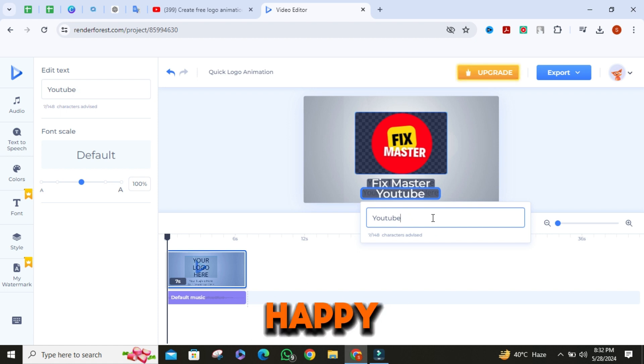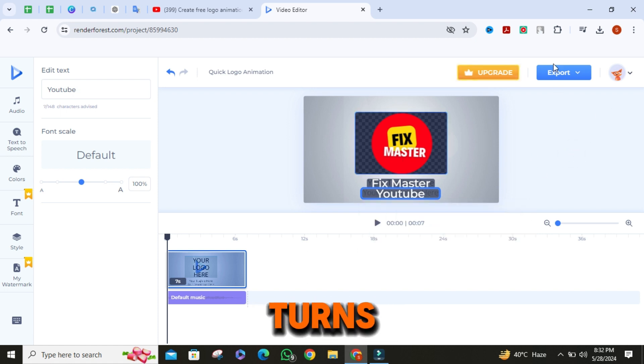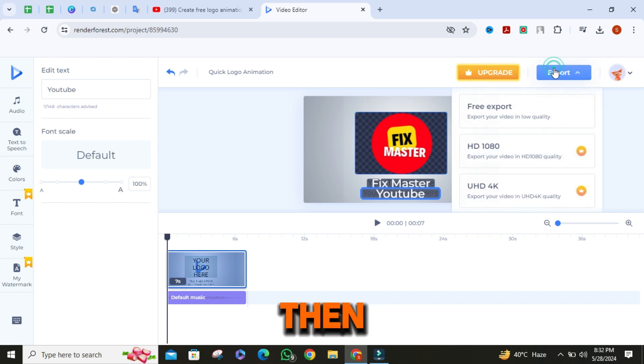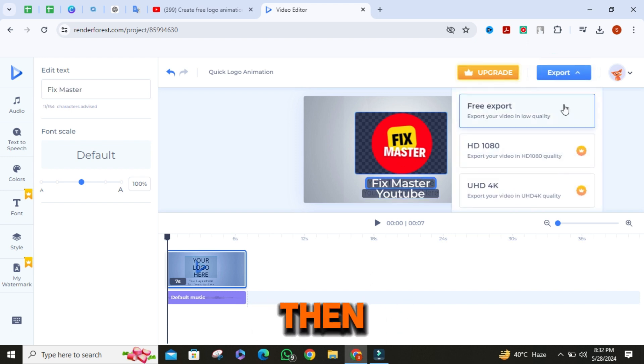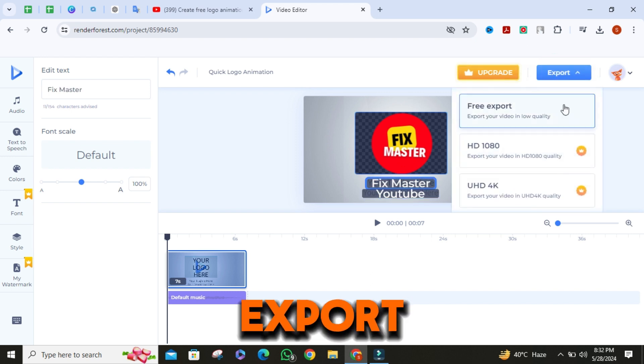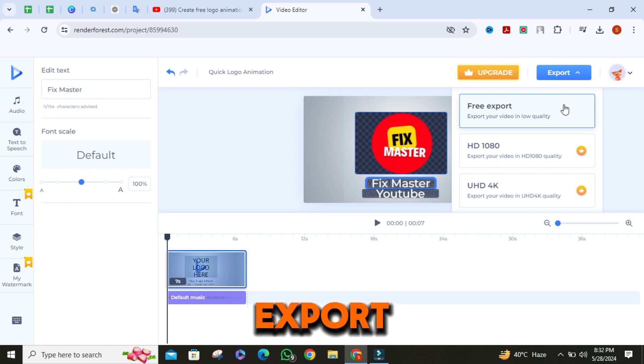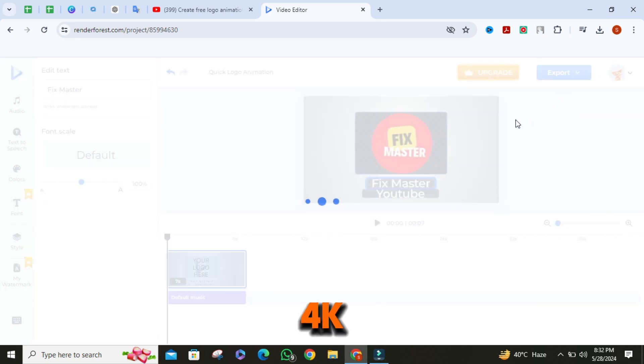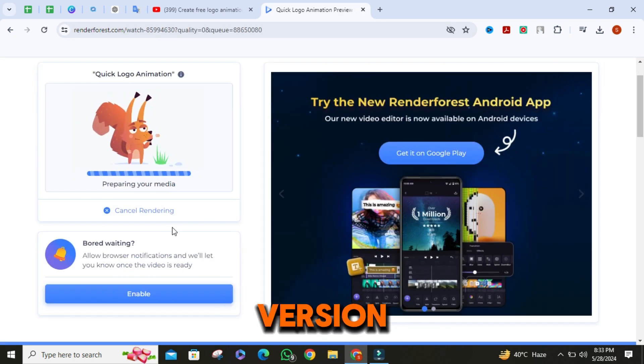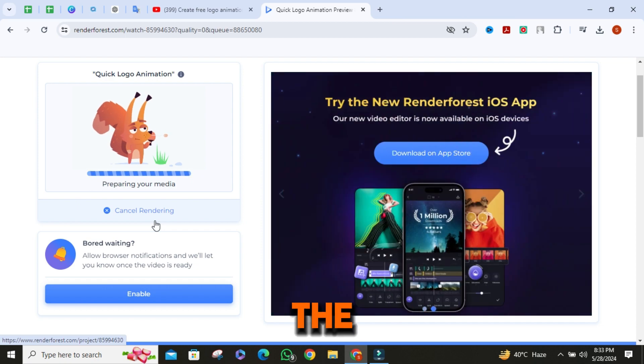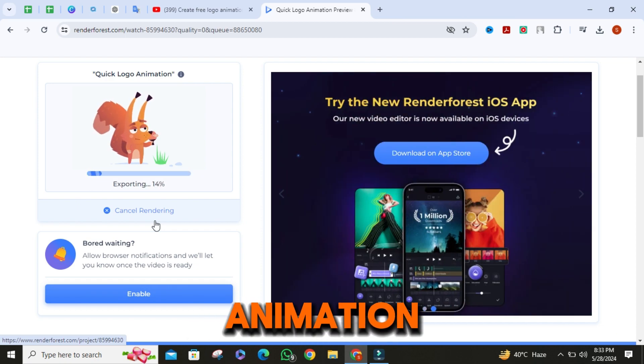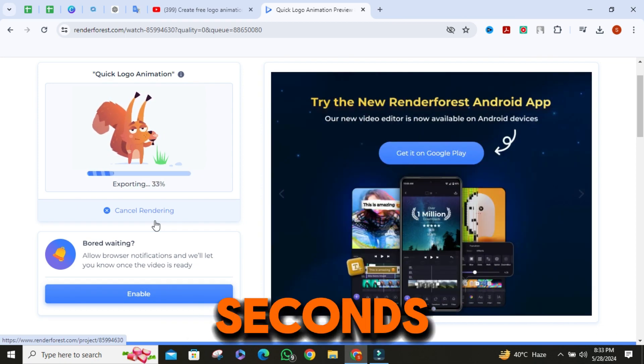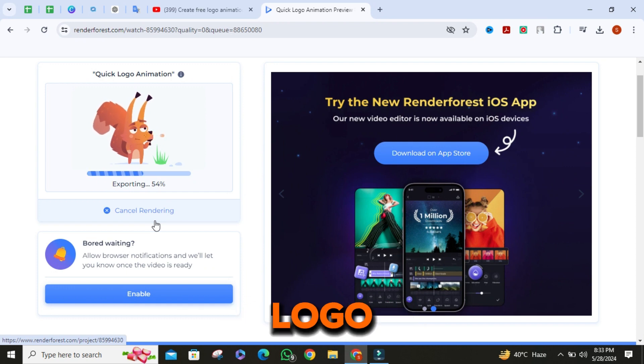Once you are happy with the look, click on export to see how it turns out. Then select free export. If you want to export in full HD or 4K, you have to buy premium version. The AI will start rendering your logo animation, and after a few seconds you'll have your animated logo ready.